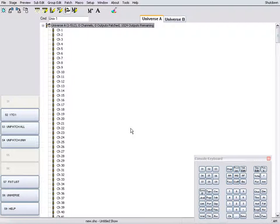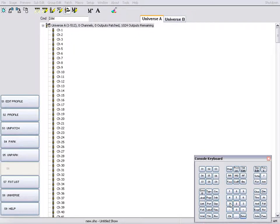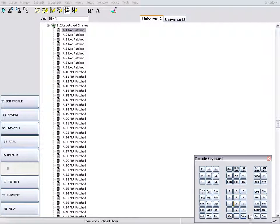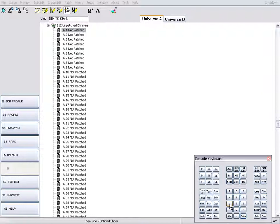We will now patch an output to a channel. Press Dim, 1, Enter, and the number of the channel to patch the output to.